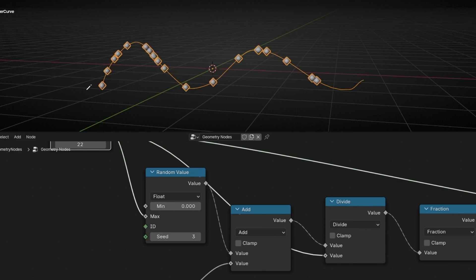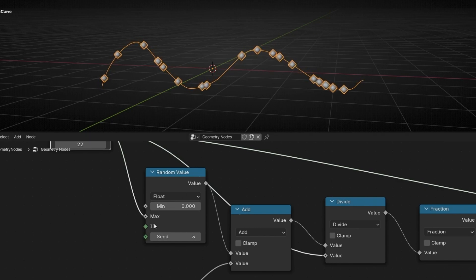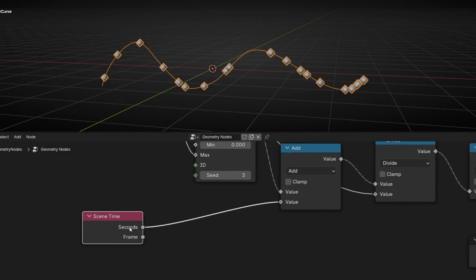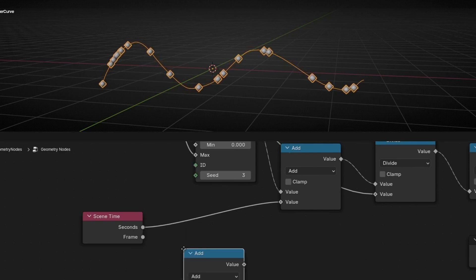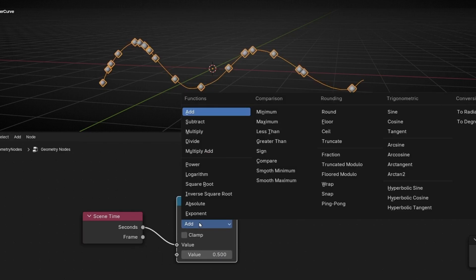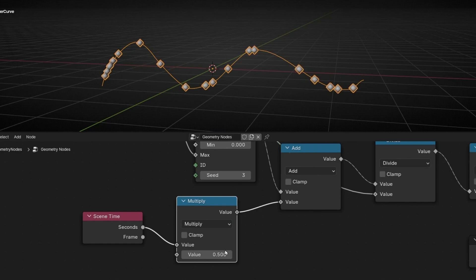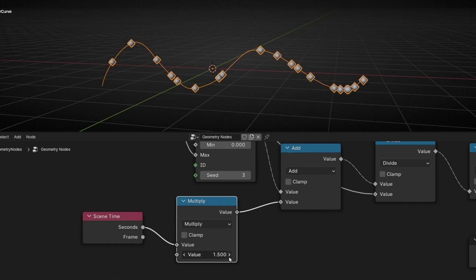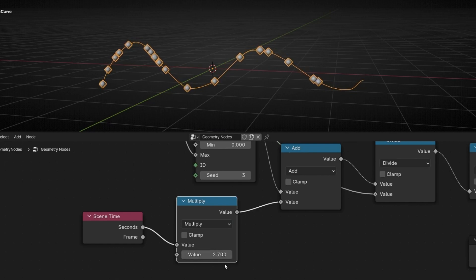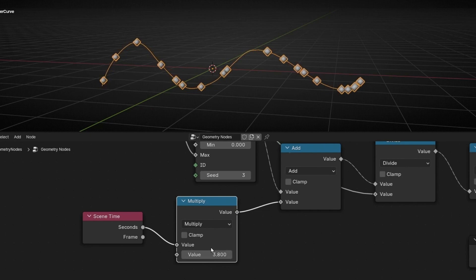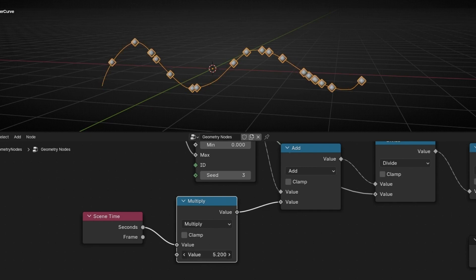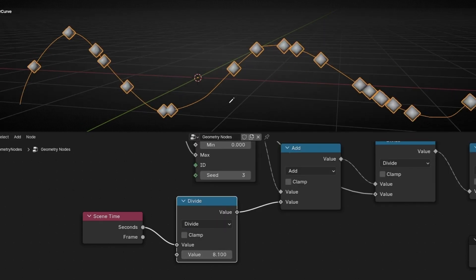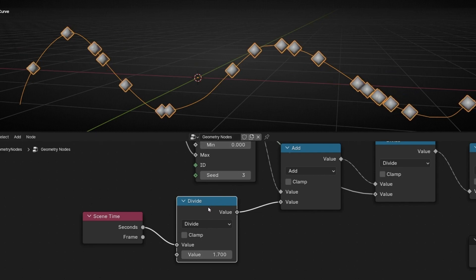If you want to increase the velocity — because you increased the curve length — add another math node here to increase the speed, for example by multiplying. Now if we multiply this, we are increasing the velocity. Or you can divide it if you want to slow down — dividing the value will make them go really slow. I'm going to multiply it because it looks better.